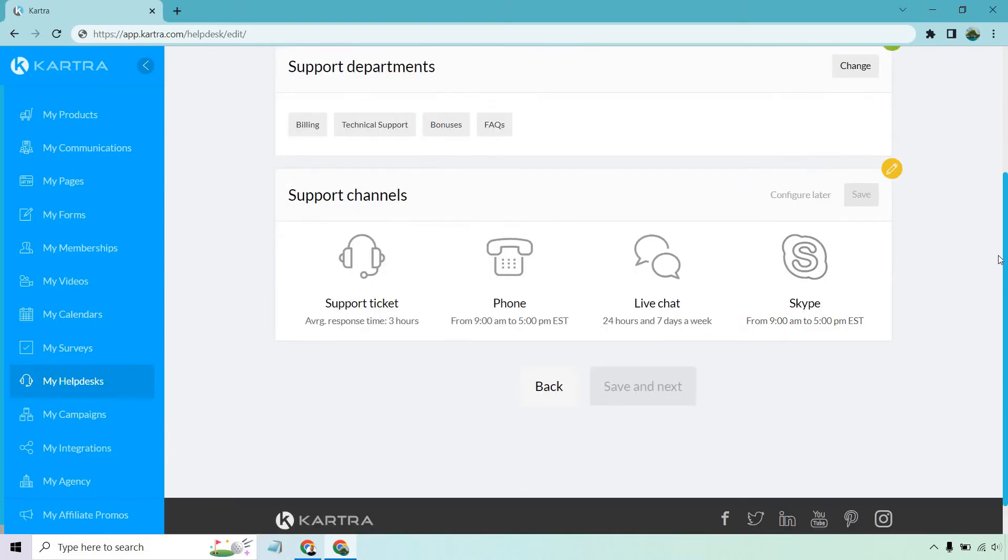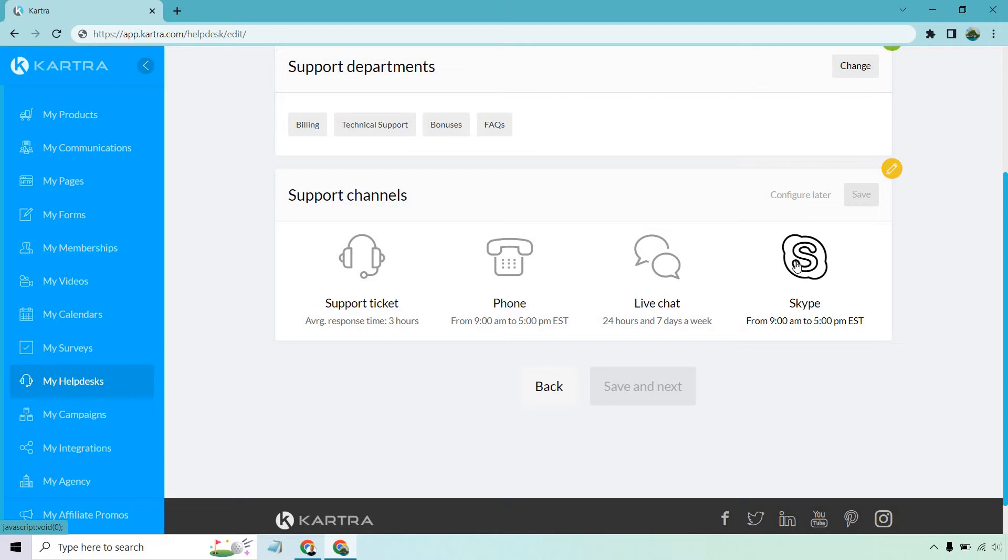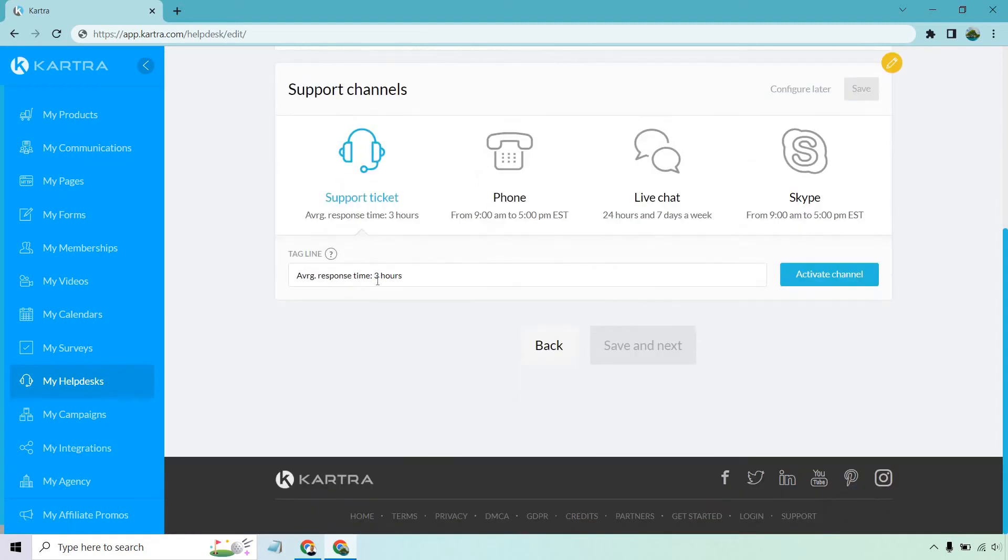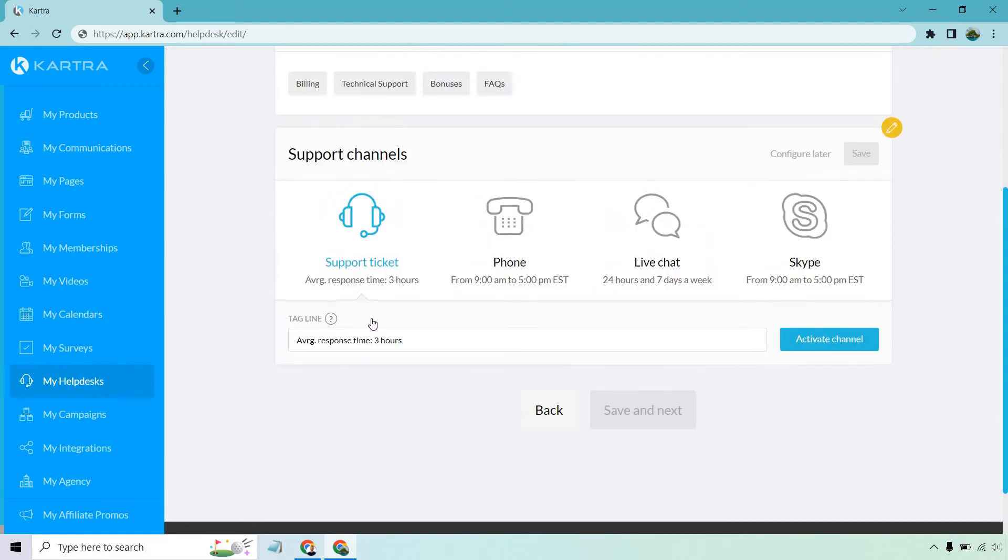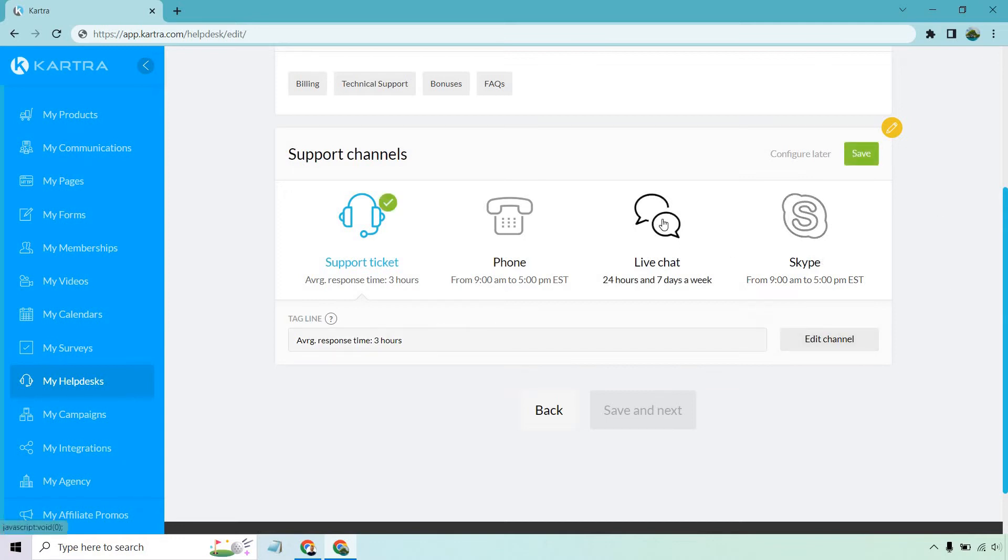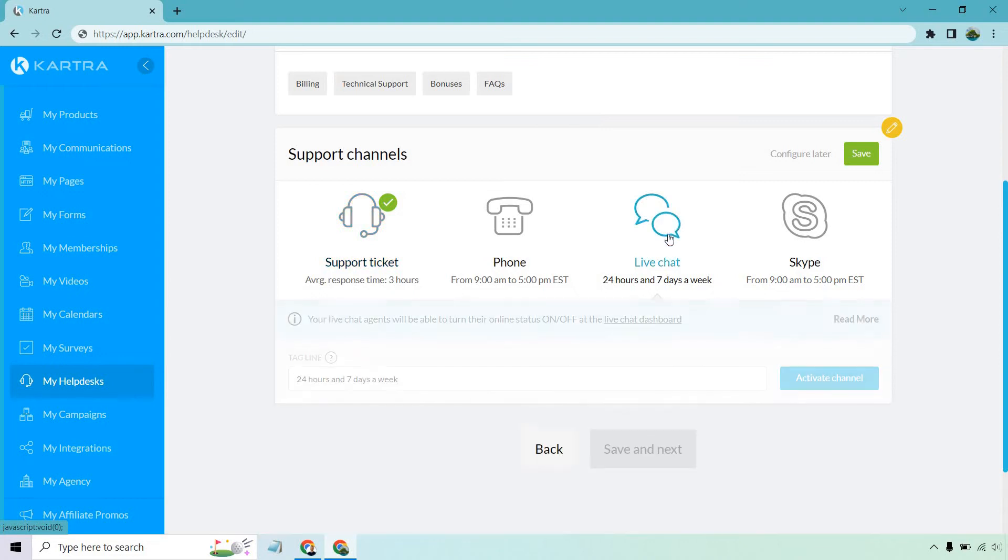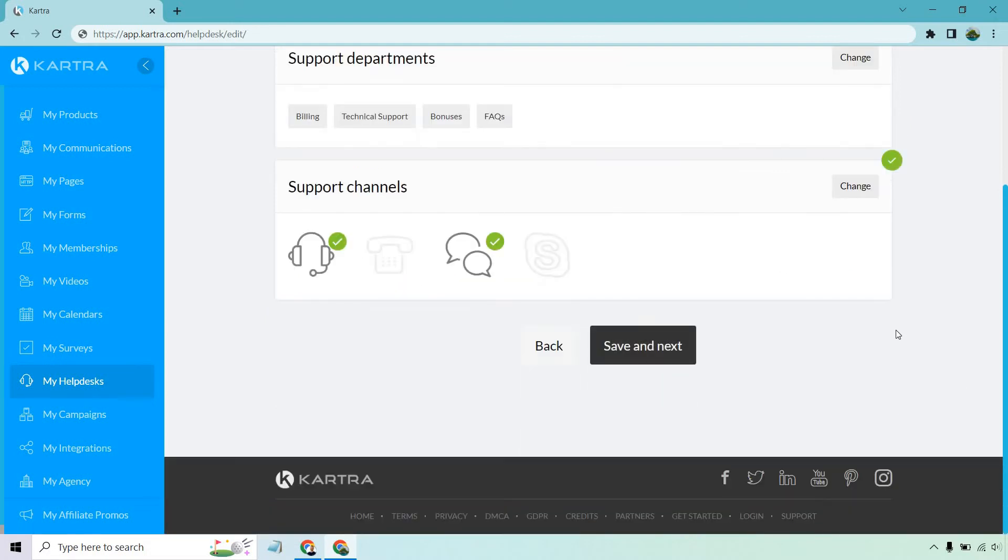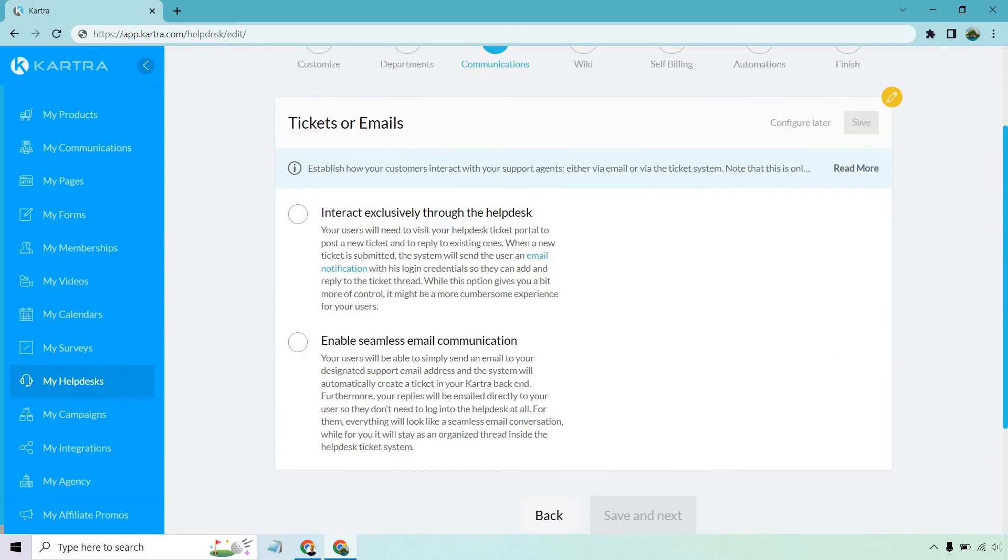And here we go. Here's the cool thing. So when it comes to support channels, you have support ticket, you have phone, you have live chat and Skype. Now I'm not really a big fan of Skype, so I'm definitely not going to be using that one. But for this example, definitely want to click on support ticket. So average response time, three hours. You can obviously change that around, but let's click on activate channel. Now there's obviously the ability to utilize other ones like phone or live chat. Let's click on live chat. It says your live chat agents will be able to turn their online status on or off at the live chat dashboard 24 hours a day, seven days a week. Really depends on if you have someone being able to do live chat that way, but we can click on activate channel and let's click on save. Perfect, save the next.